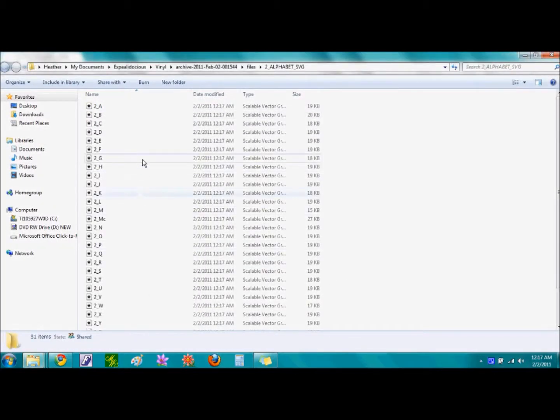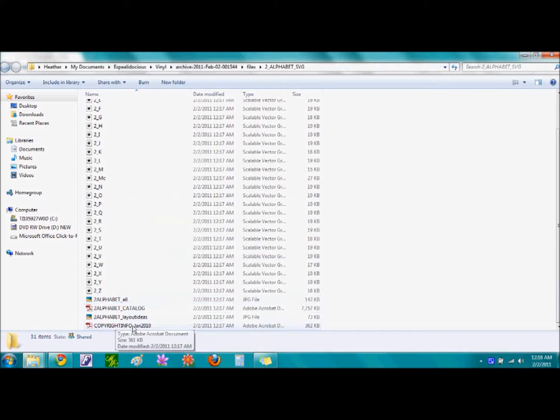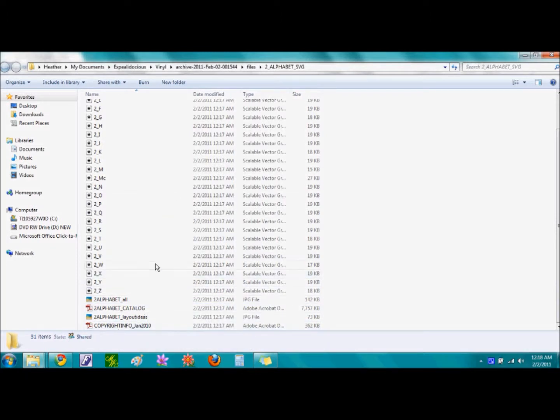And this is a folder showing the entire alphabet that we have just downloaded and extracted, as well as a few support files. There should be 31 files that were extracted.